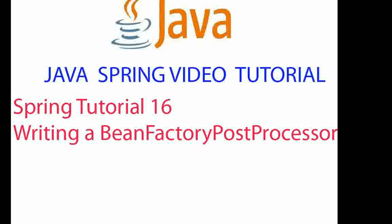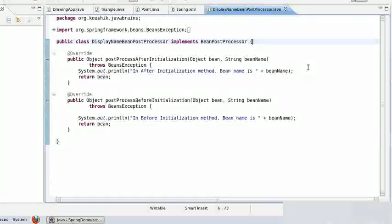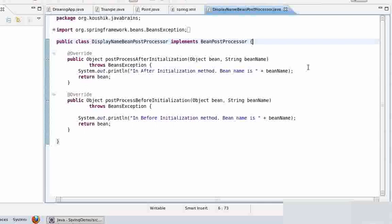We learned about bean post processors in our previous tutorial. We learned how it's an extension point for the Spring framework and how we can configure the framework for your specific needs. Today we're going to talk about one more extension point which is the bean factory post processor. This is a feature provided by Spring: if you want to execute code when the bean factory itself is being initialized, you can use bean factory post processors.